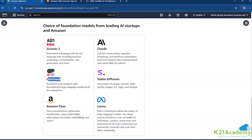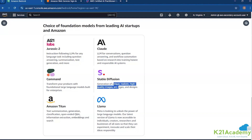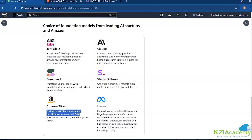Command from Cohere is built for enterprises — it transfers your products with foundation language models. Stable Diffusion from Stability AI is used for unique, realistic, high-quality images, art, logos, and designs. And Amazon Titan — Amazon has its own foundation models: Titan G1, Titan Express, and Titan Embeddings — a general purpose model for text summarization, generation, classification, open-ended QA, information extraction, and embeddings.